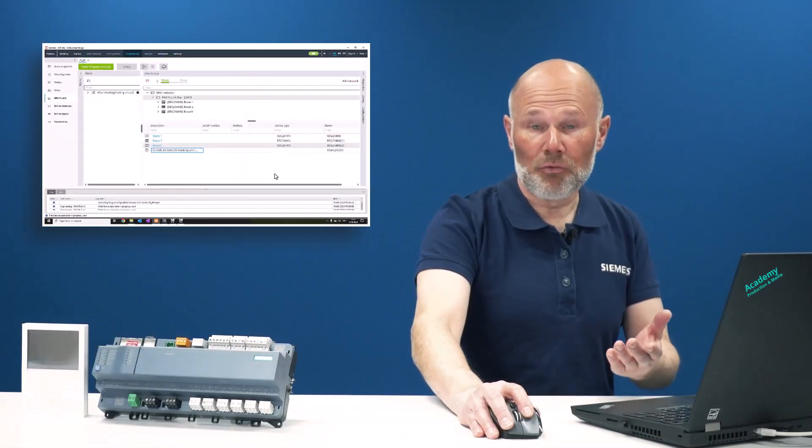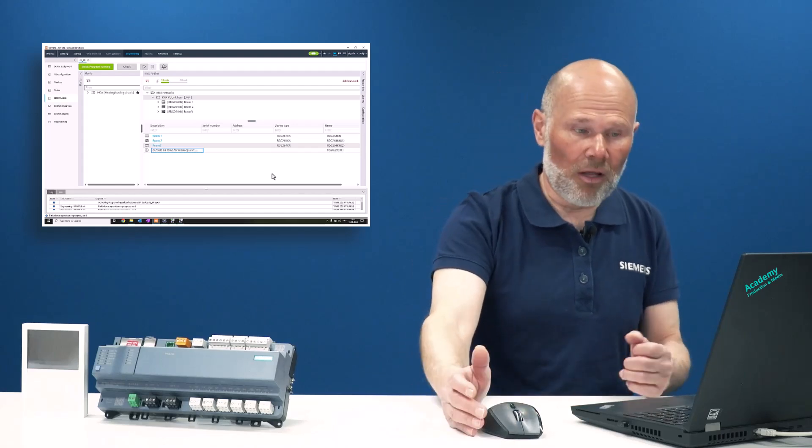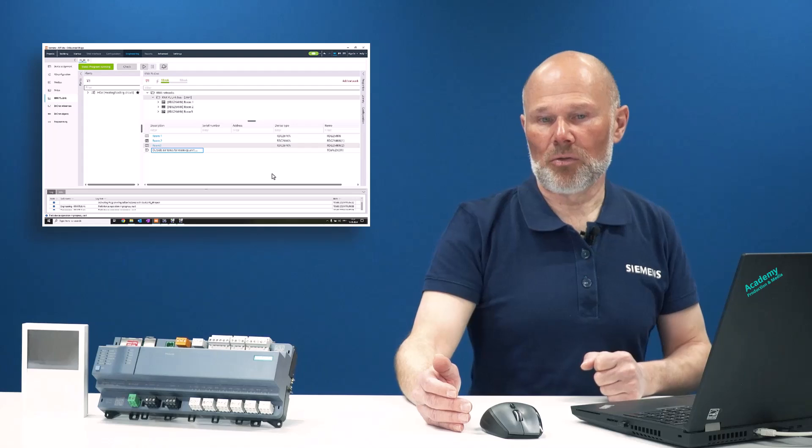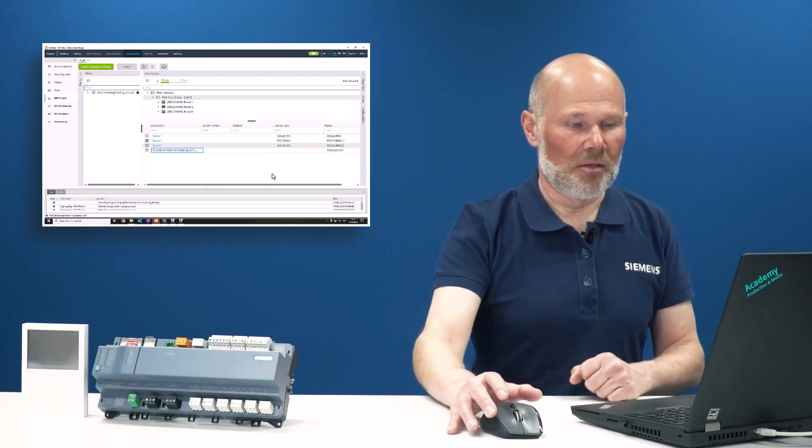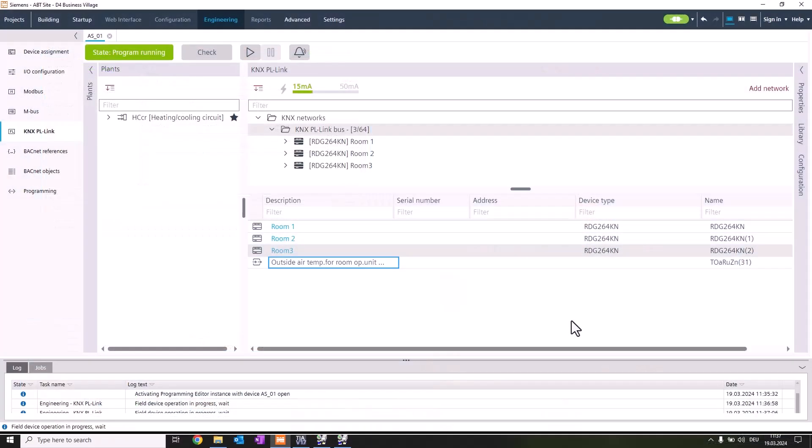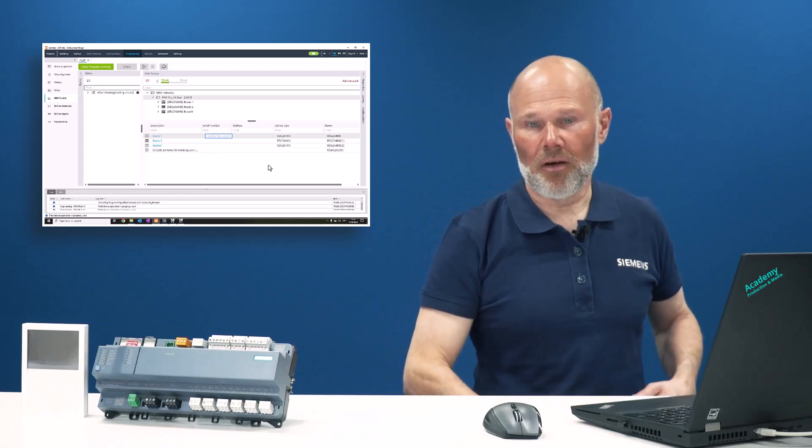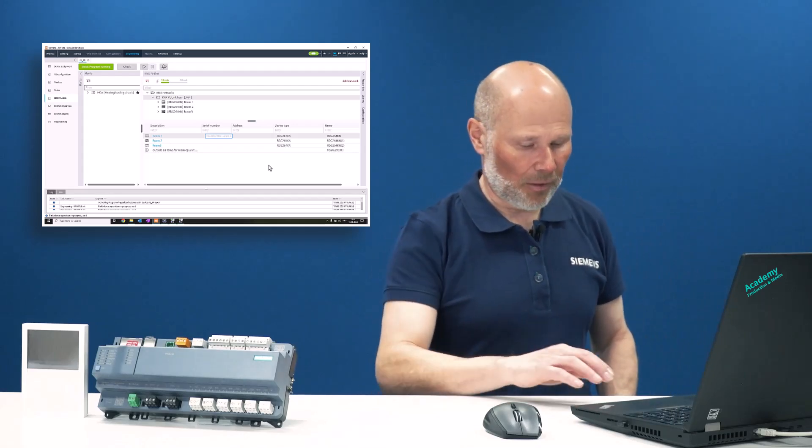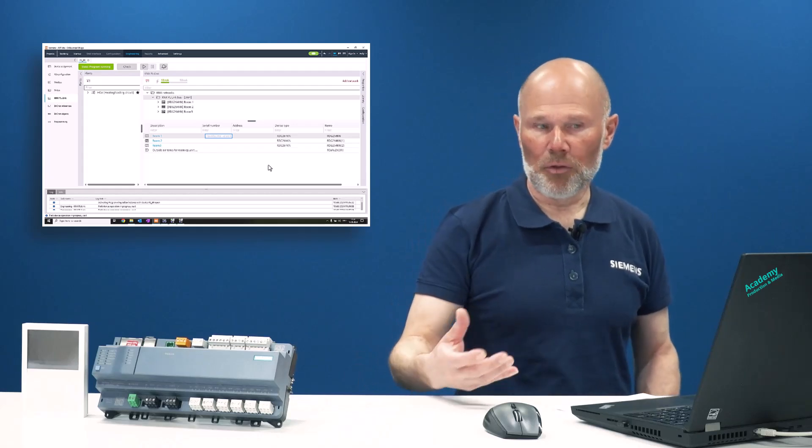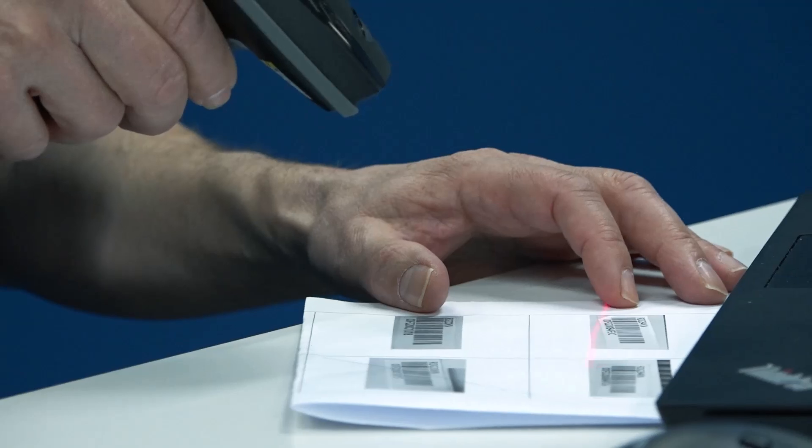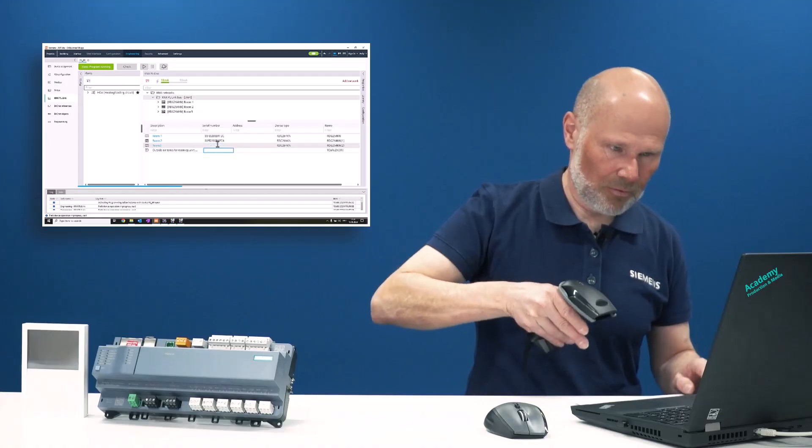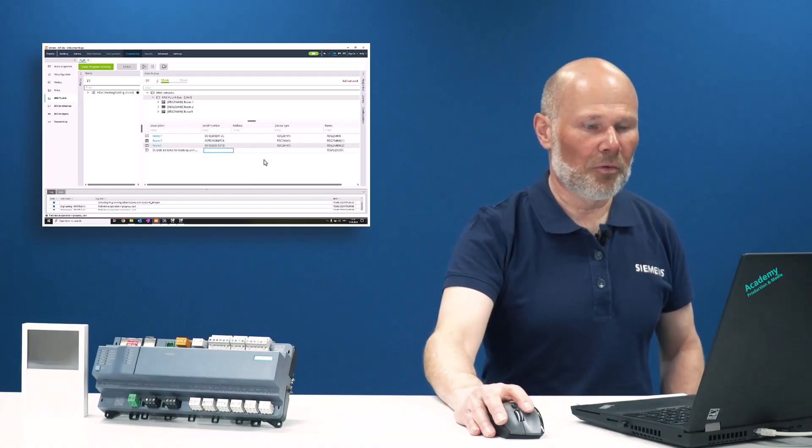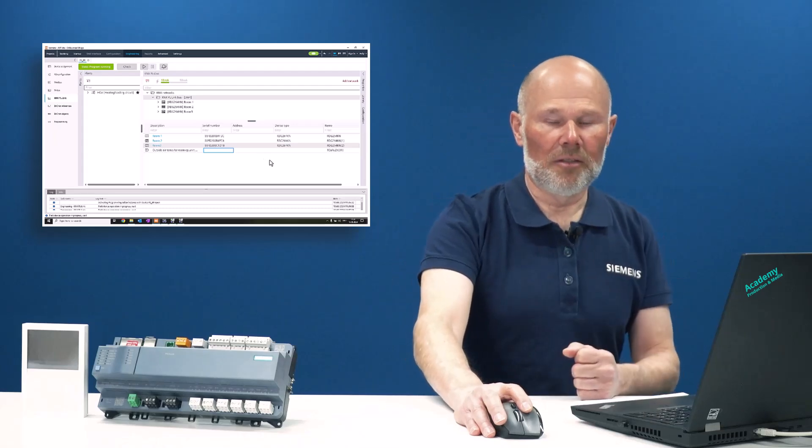The next step, step three, is the assignment. We can do it offline, which is the preferred way, or online using the service pins of the devices. Offline has advantages because we can use the serial number of the device. We have a nice feature where we can use a barcode reader. By reading the barcodes from the devices, which are on stickers in the package, you put the sticker on a floor plan so you know the location and simply scan with a scanner: first one, second one, and the third one. We've automatically read in the serial number, which is enough to auto-assign the device when you download.